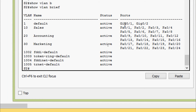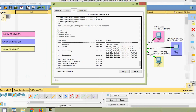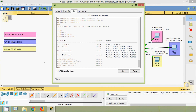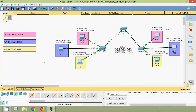We can see that ports G0/1 and G0/2 are still in VLAN 1, the default VLAN. Now we will do the same on switch S3.